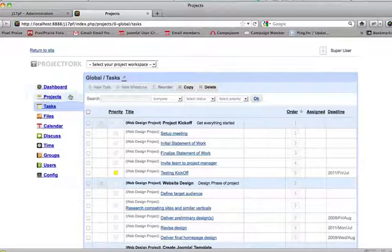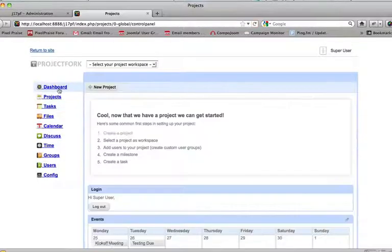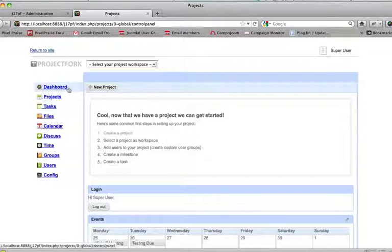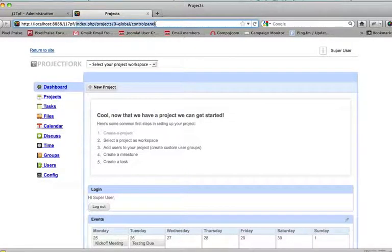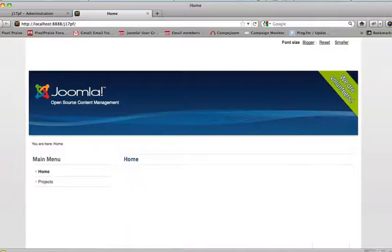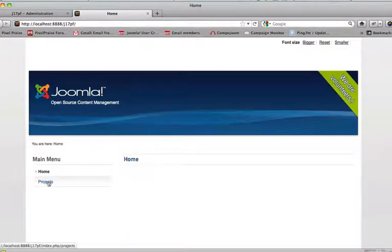So that is how to show Project Fork as a menu. Okay, again, let's just go back to the homepage. And here's projects as a main menu.